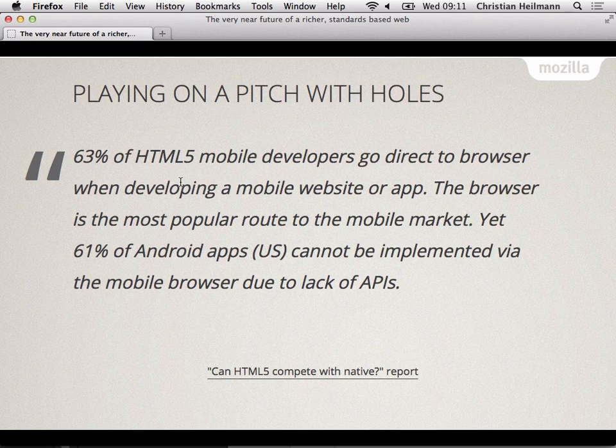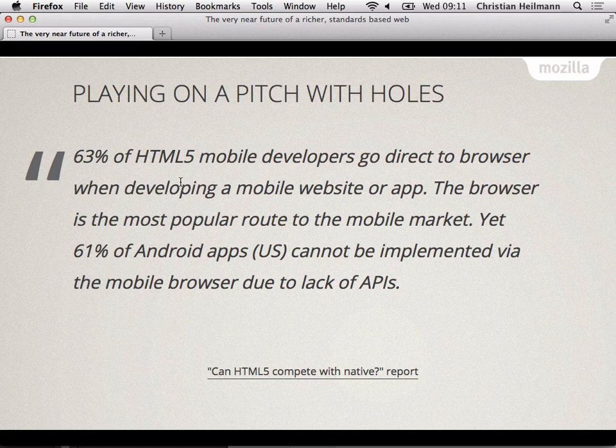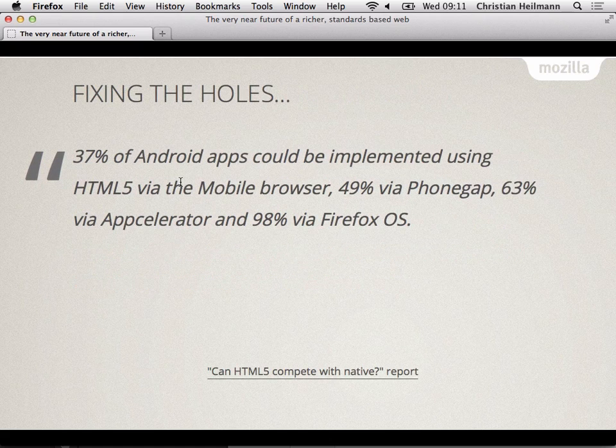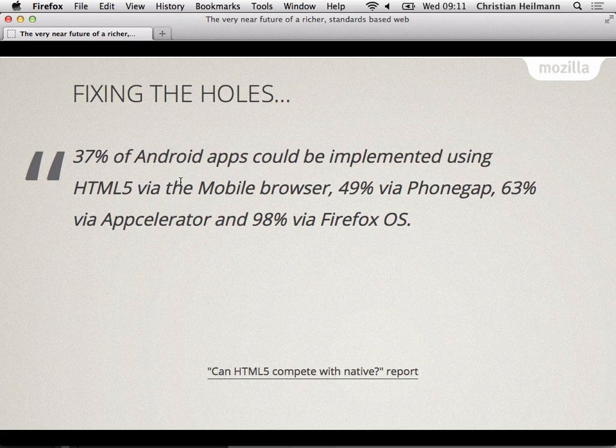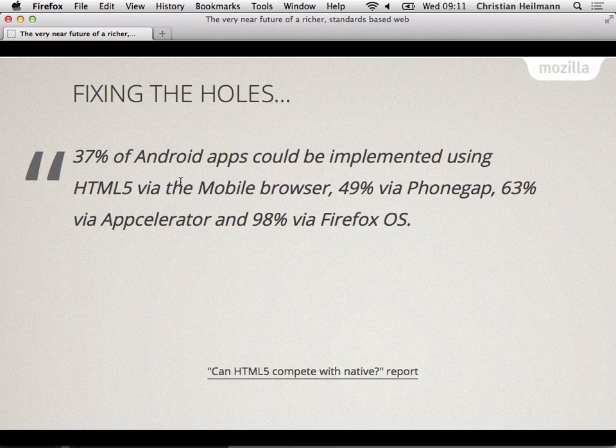If I have to buy a €600 phone to get a better web experience, then we've gone back in time. The web is out there for everybody, not only for the rich people in the Western world. 37% of Android apps could be implemented using HTML5 via the mobile browser. 37%, a third of the apps only. That's not good enough. 49% via PhoneGap, 63% via Appcelerator, and 98% via Firefox OS. Tomorrow I'm going to give a talk about Firefox OS and show you why that is. In short, we built Firefox OS with HTML5 rather than putting HTML5 into it as the fallback if nobody wants to download your great app.